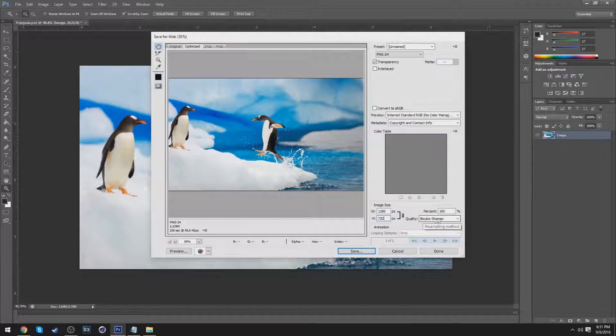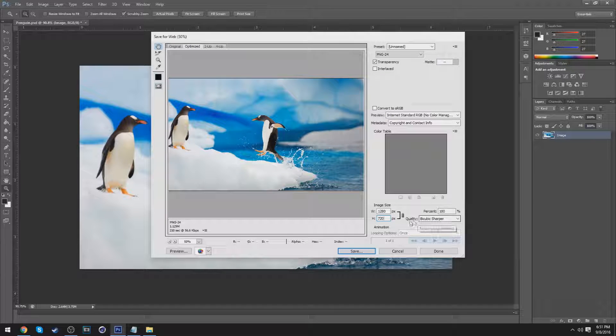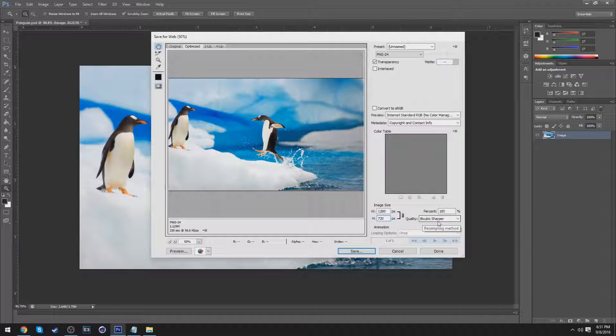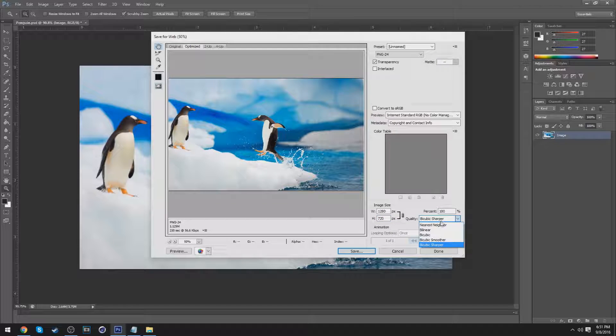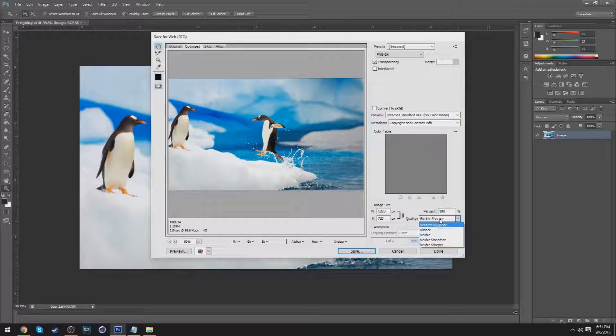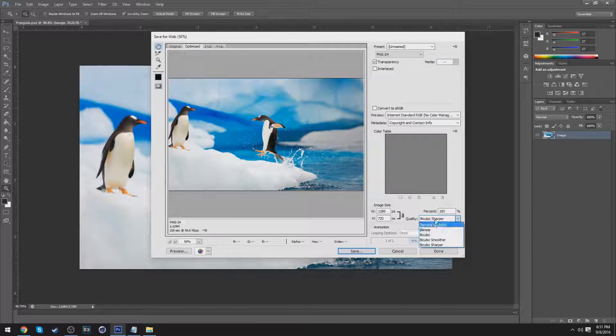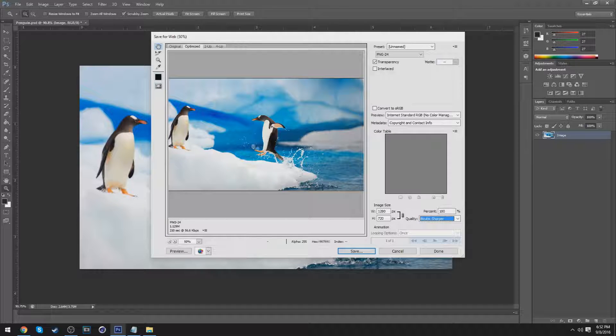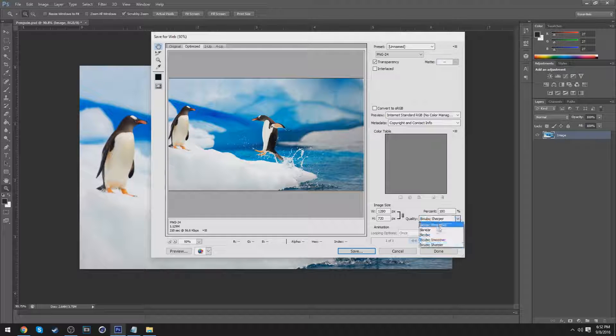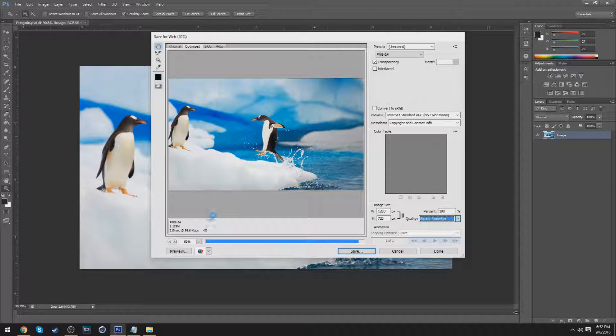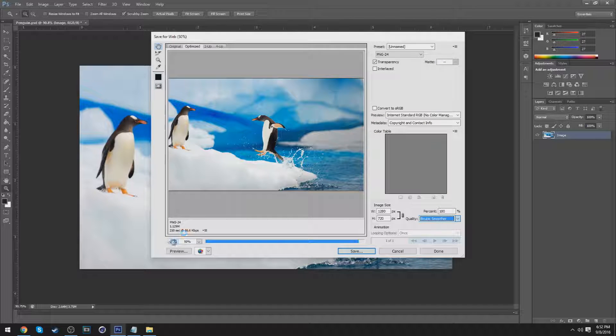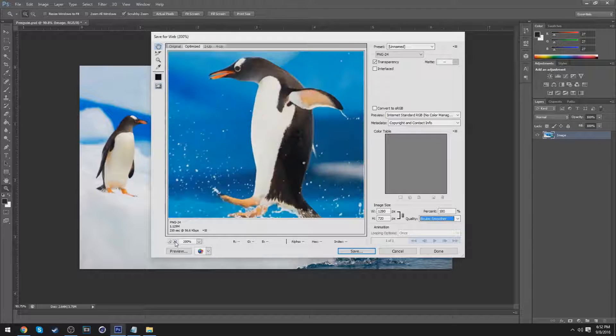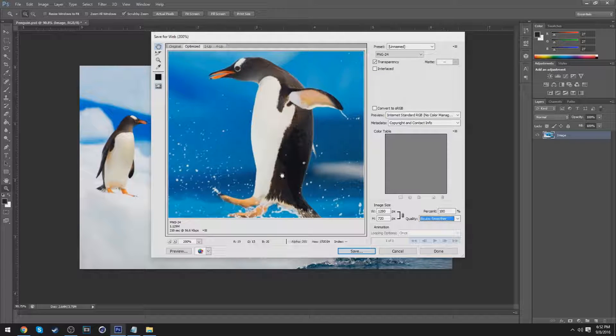And for the quality, you would like to set it as bicubic sharper. It's originally set as bicubic, I think, but this is my preference for bicubic sharper. You can play around and see how it looks.